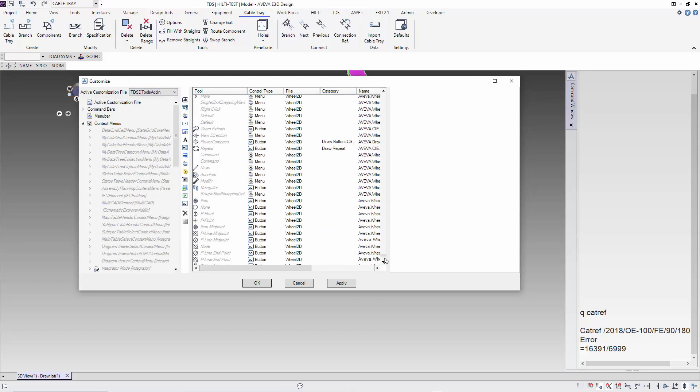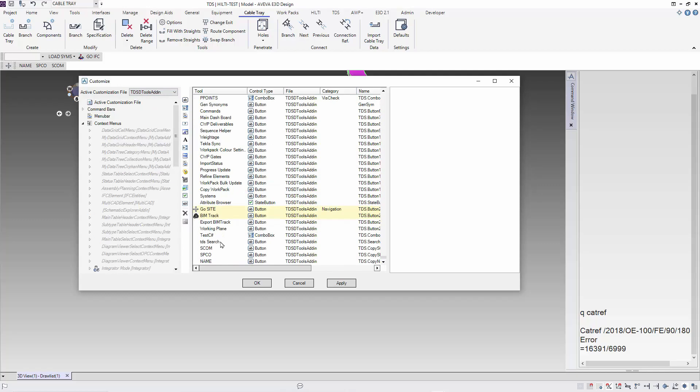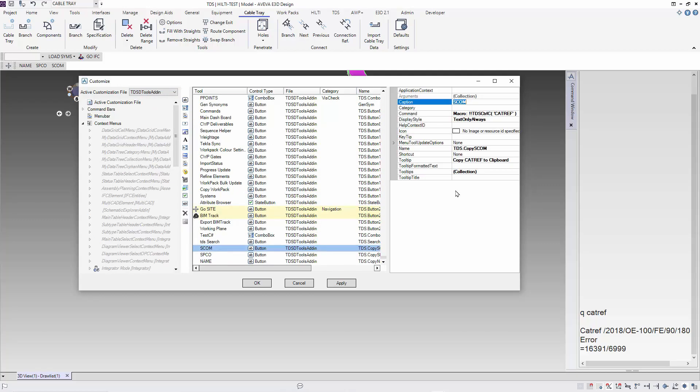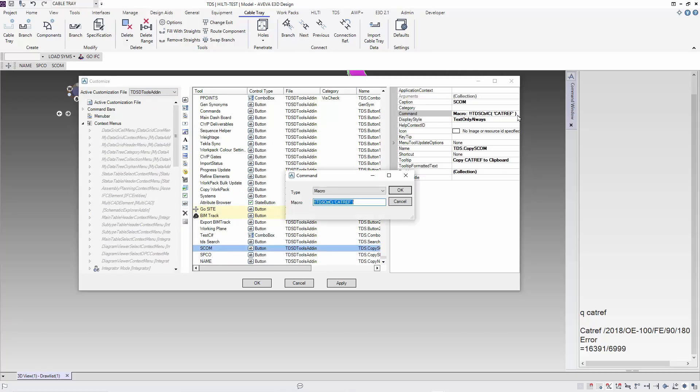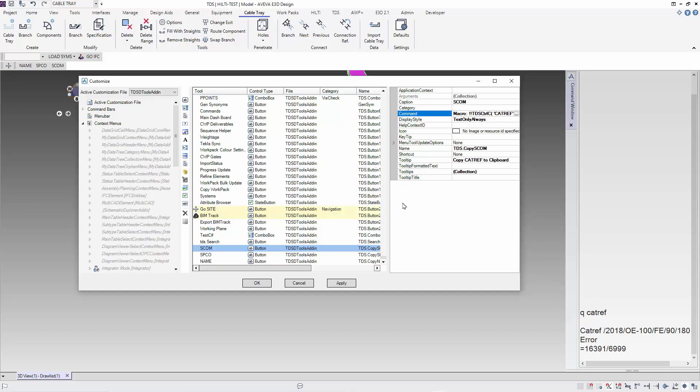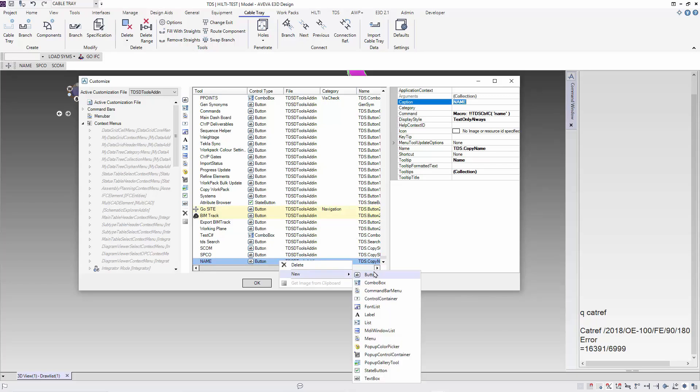For the SCOM command that I demonstrated previously, basically it's just to call the function and give the command catref. Catref will export the cat reference from the item that we have selected. So let's say we want to copy the piping spec from the branch.